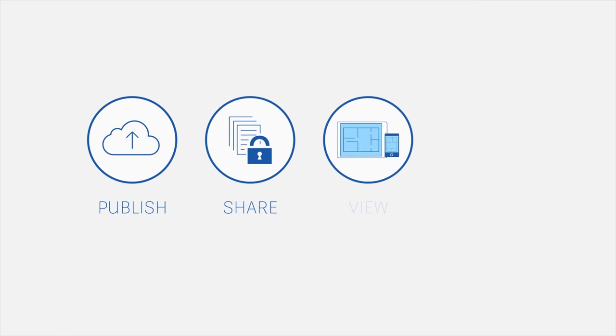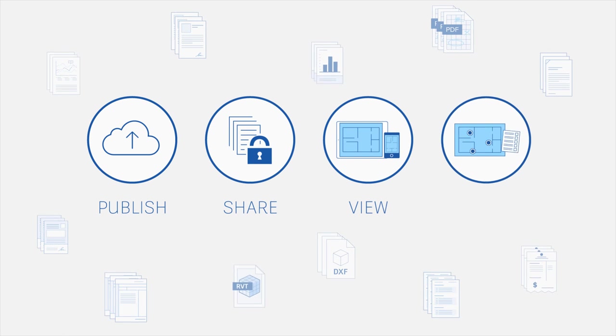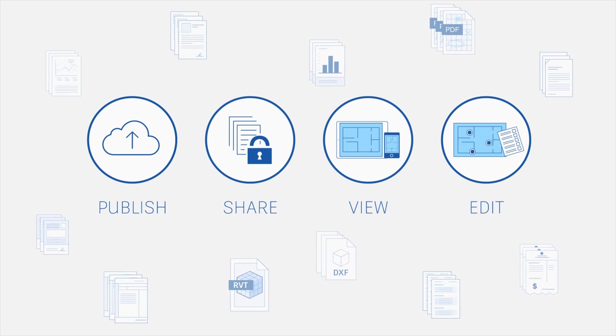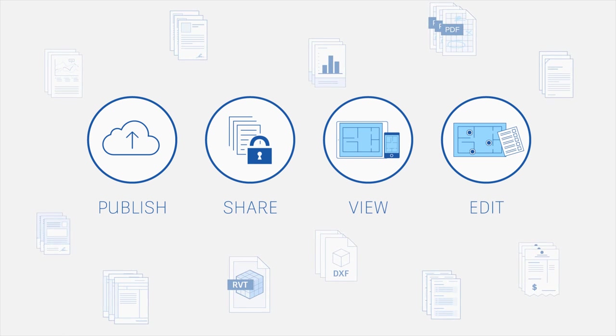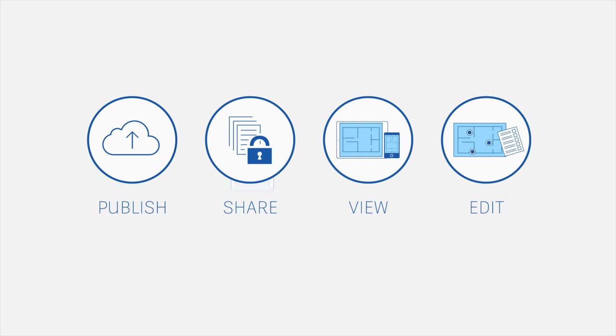BIM 360 Docs is the one app that manages all your project documents, 2D plans and 3D models all the time.